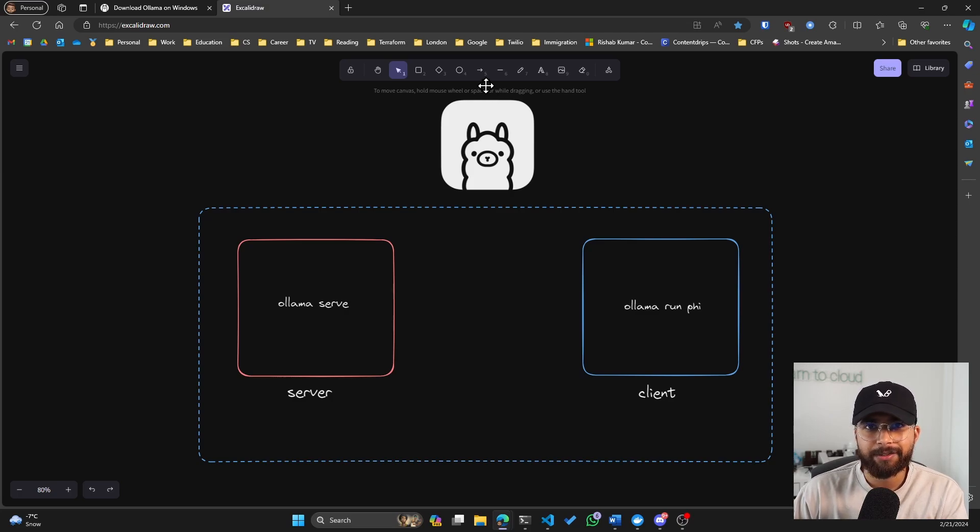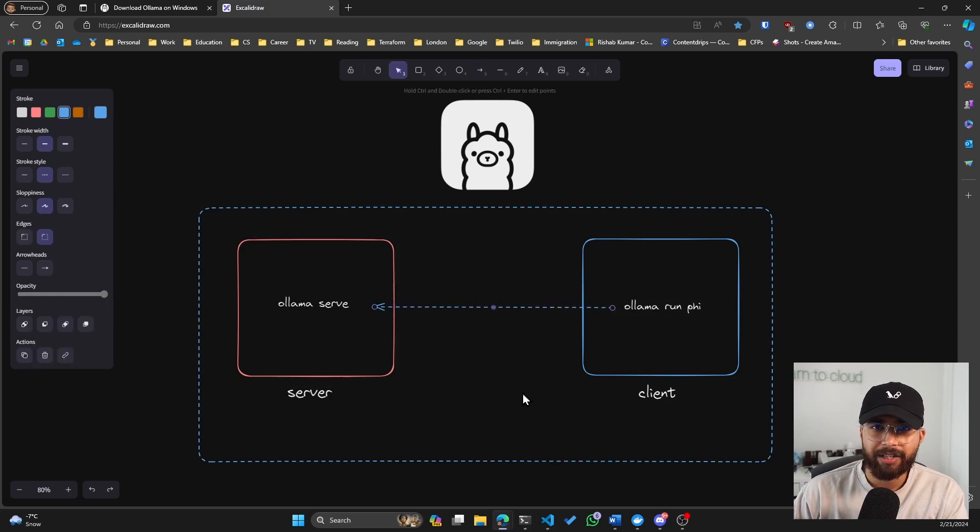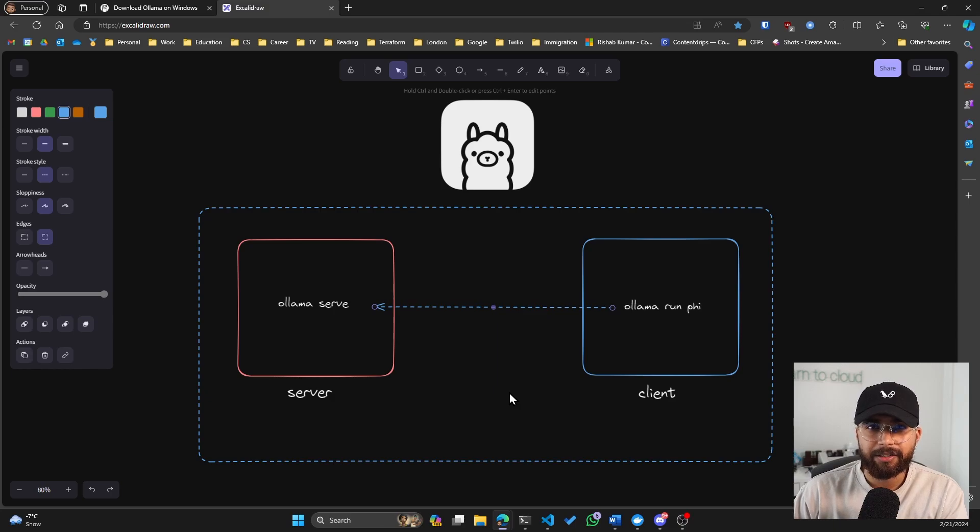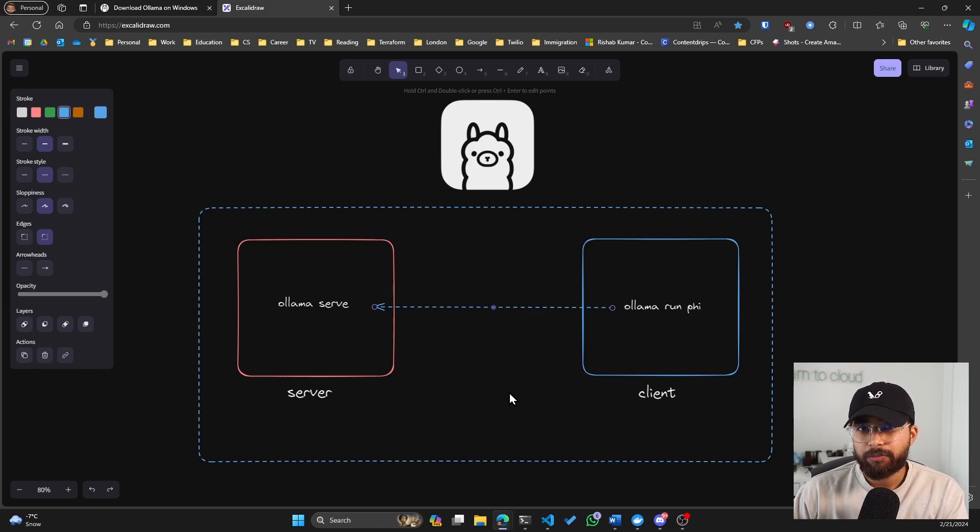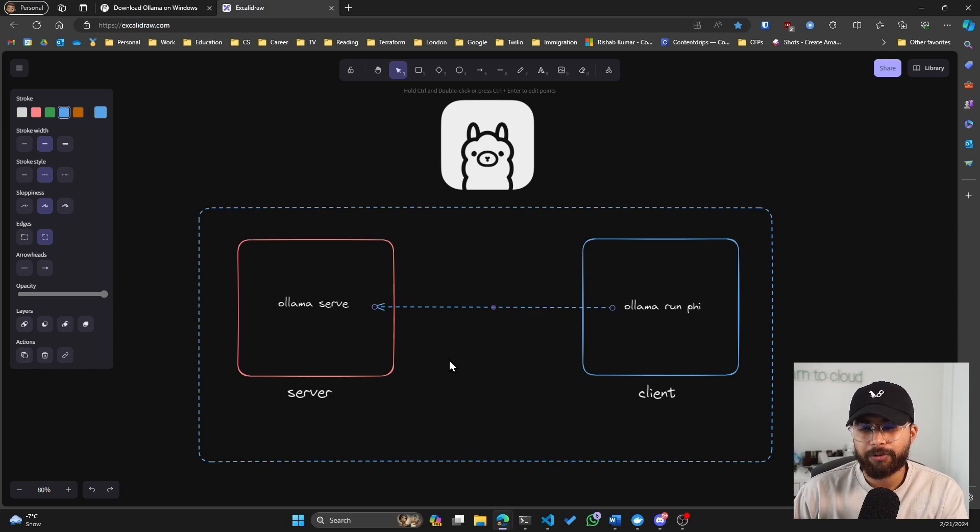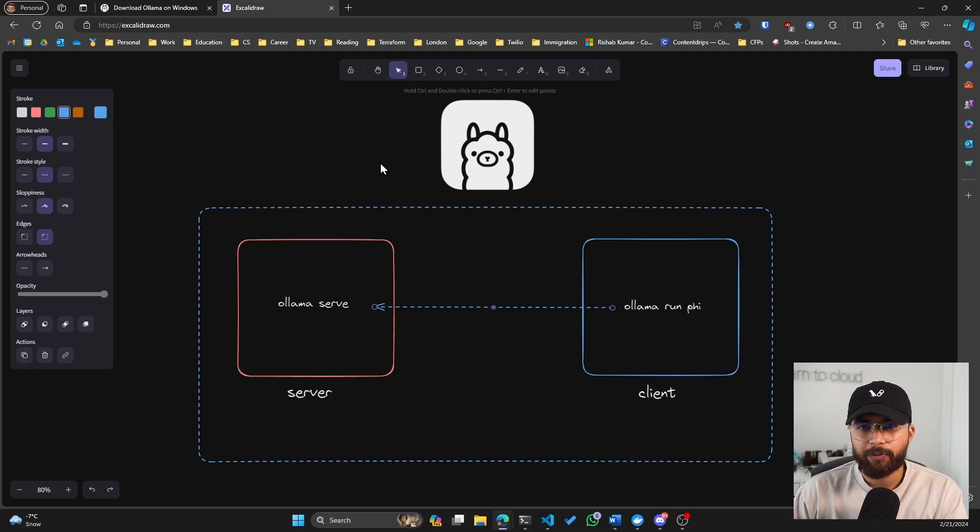When you run this command, this basically does an API call to the server. So our CLI acts as a client and does an API request to the server. Or you could build your own app that utilizes this API. So you will be doing REST API calls to this Olama server. That's a little bit about how Olama works.